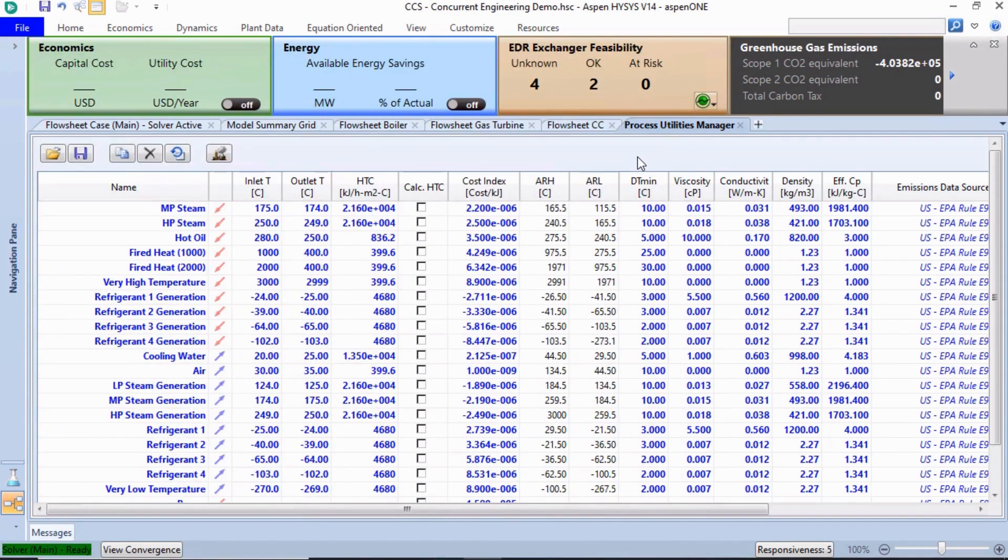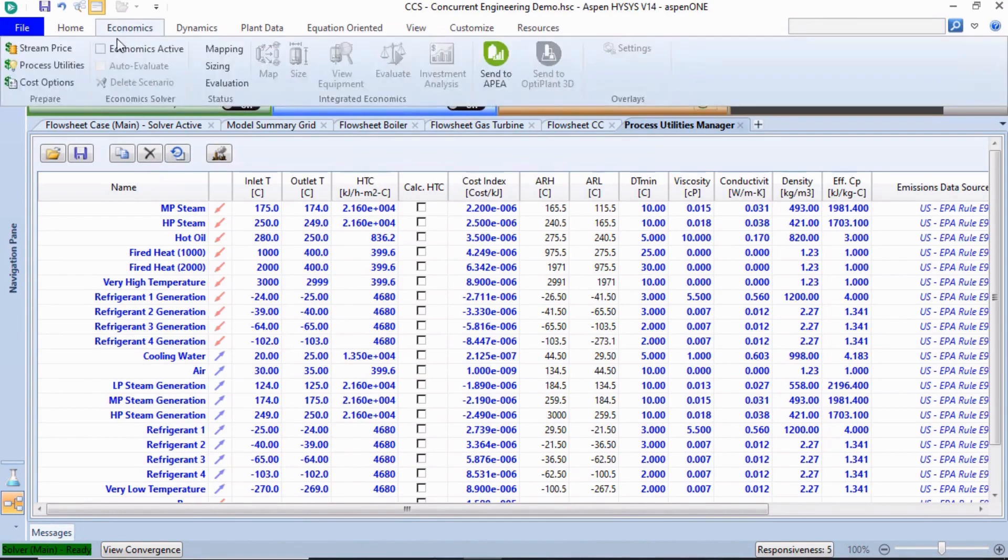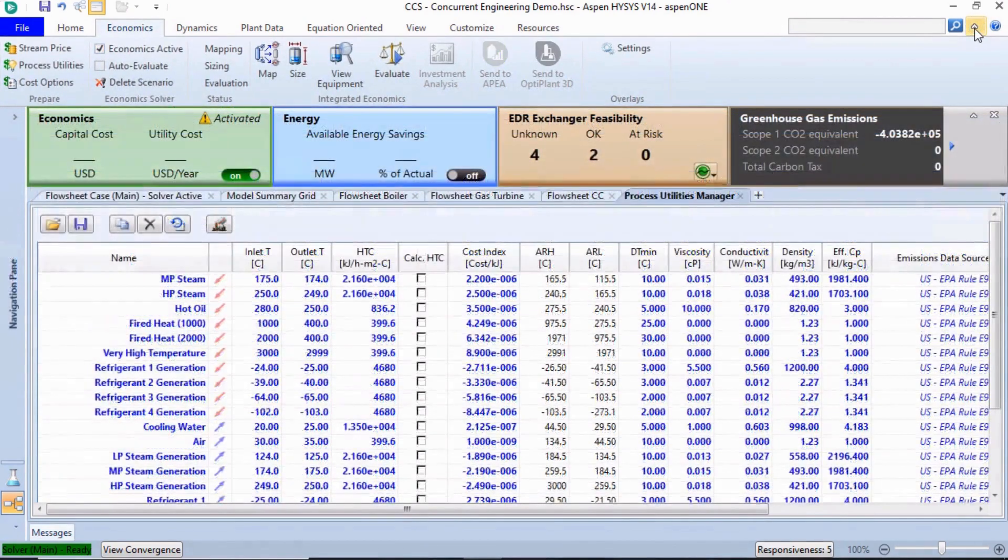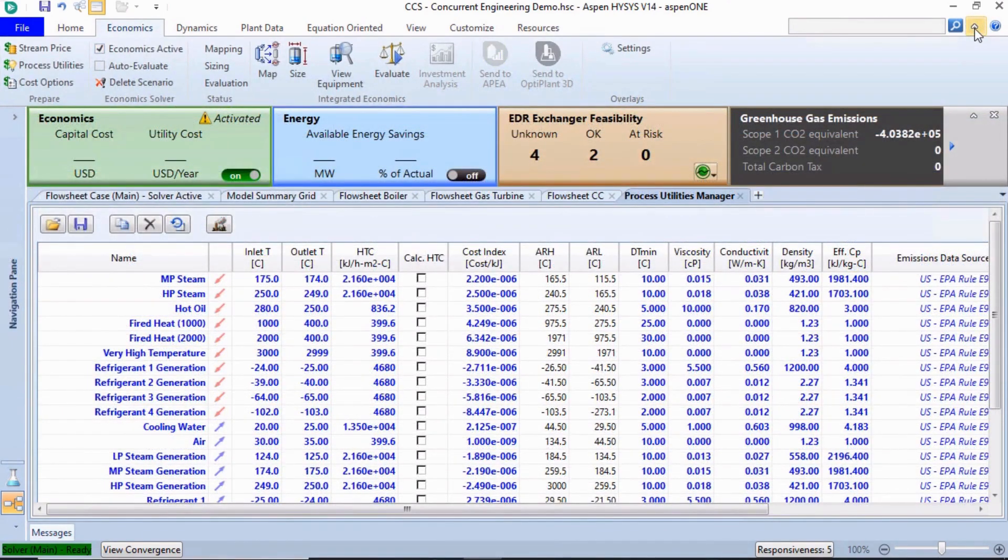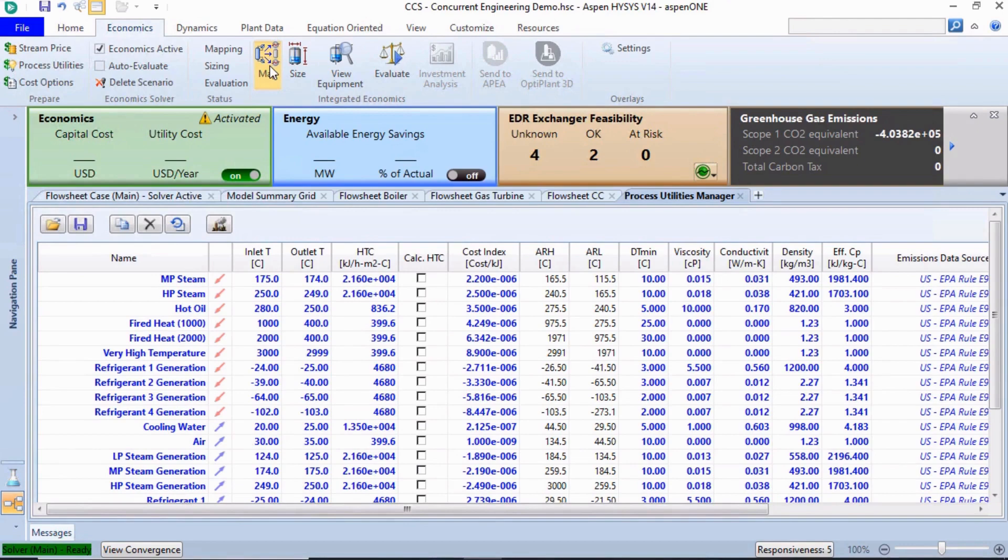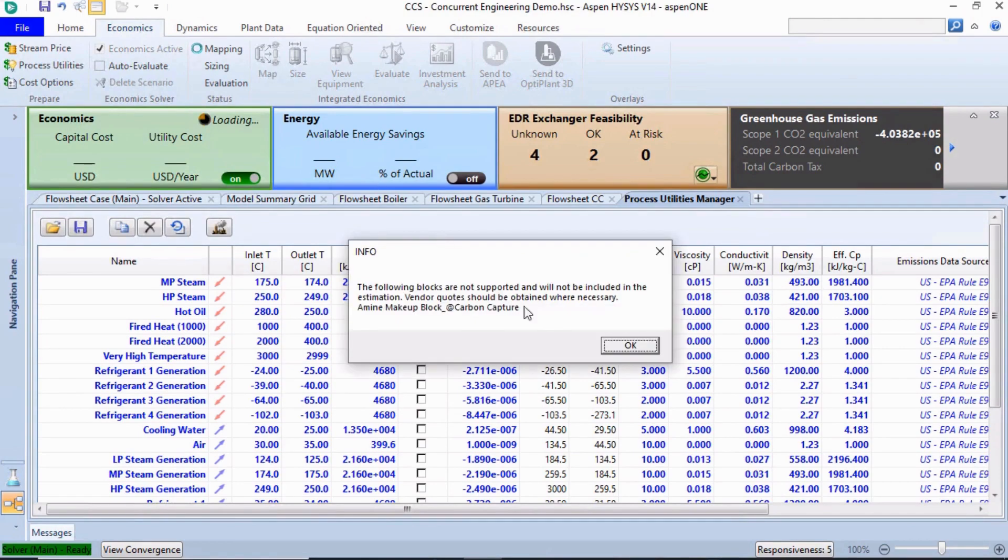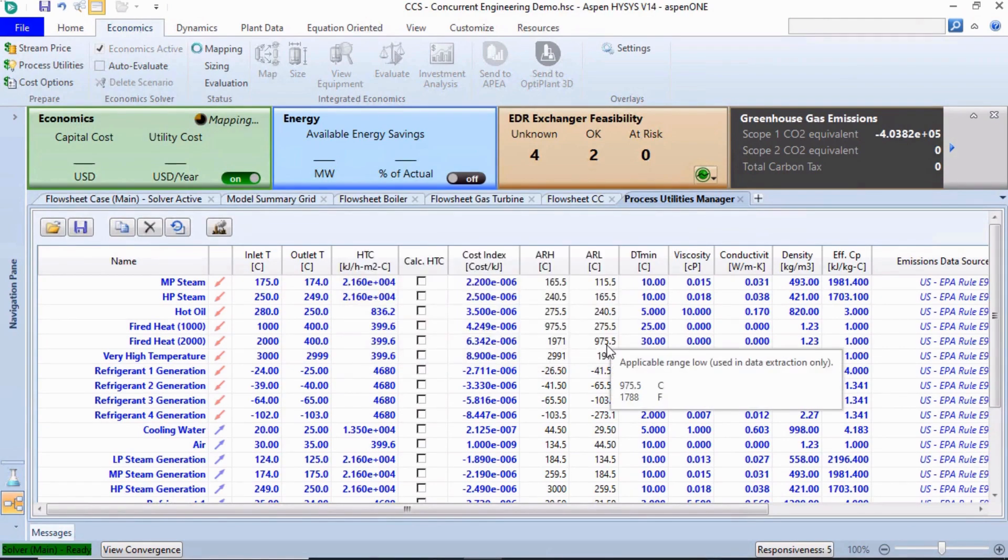Select the Economics Active checkbox. Now we are ready to run the economic analysis. The first step is to map unit operations to process equipment. Mapping is a straightforward process that we can do either manually or automatically.